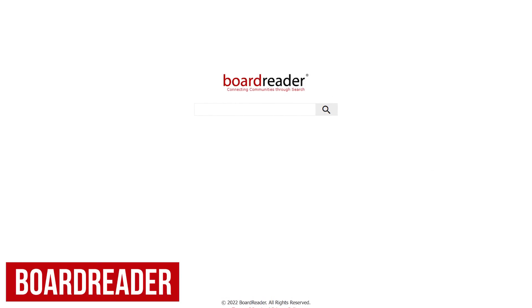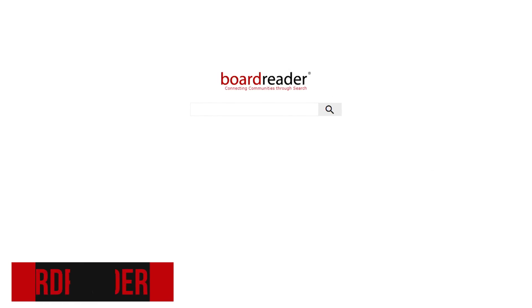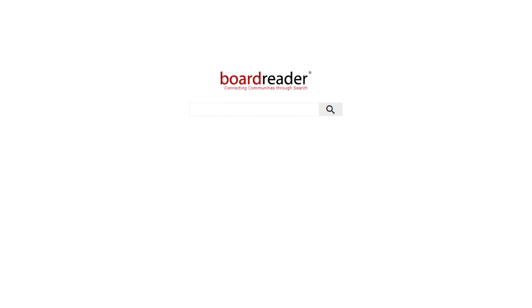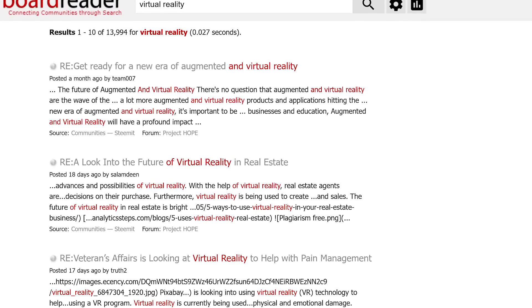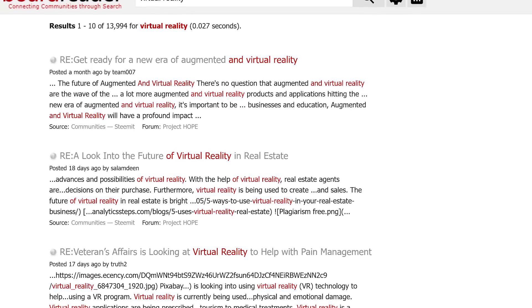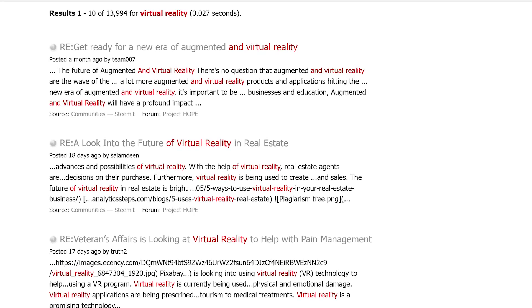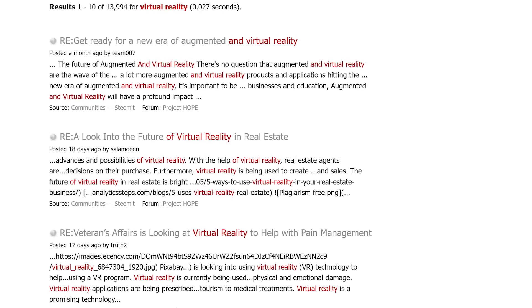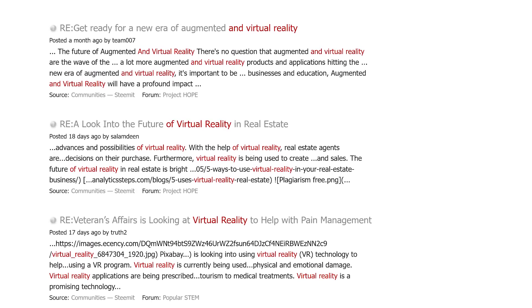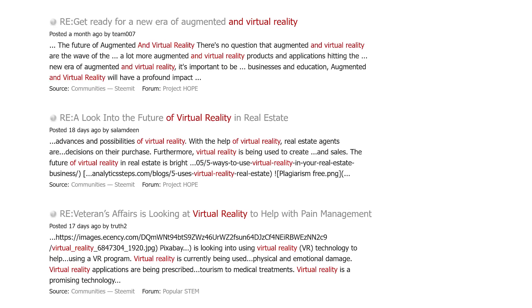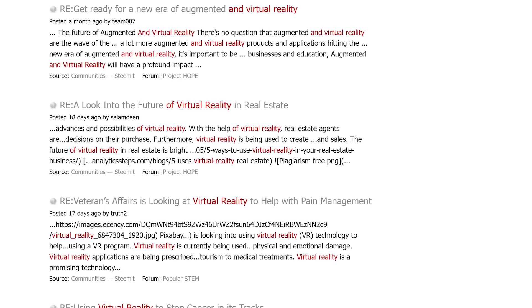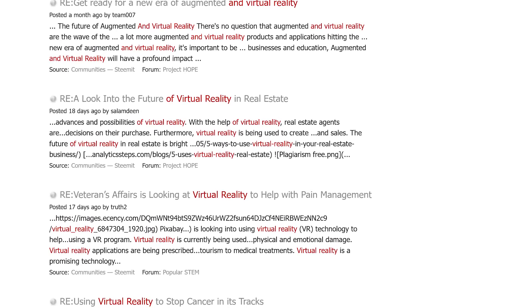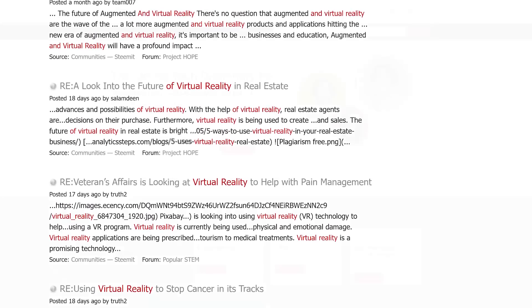BoardReader is a search engine that pulls in results from online communities including message boards and forums. Instead of getting results based on a search engine's algorithm, BoardReader helps to connect you to places online to gather opinions, thoughts, or even get real solutions to problems on a particular subject that you may not find using a search engine like Google.